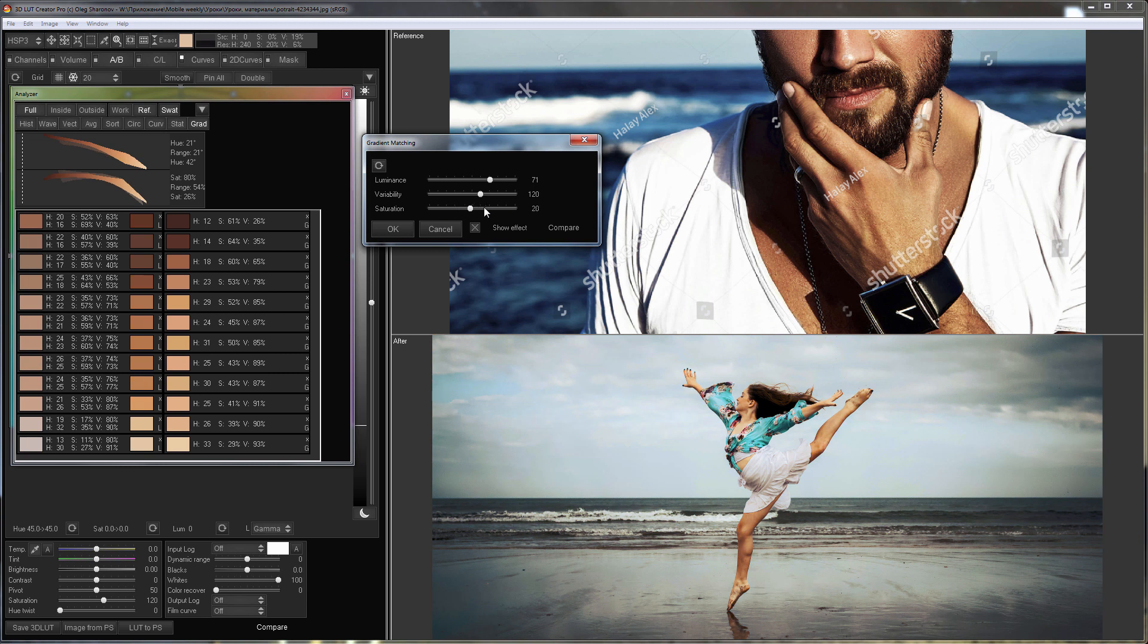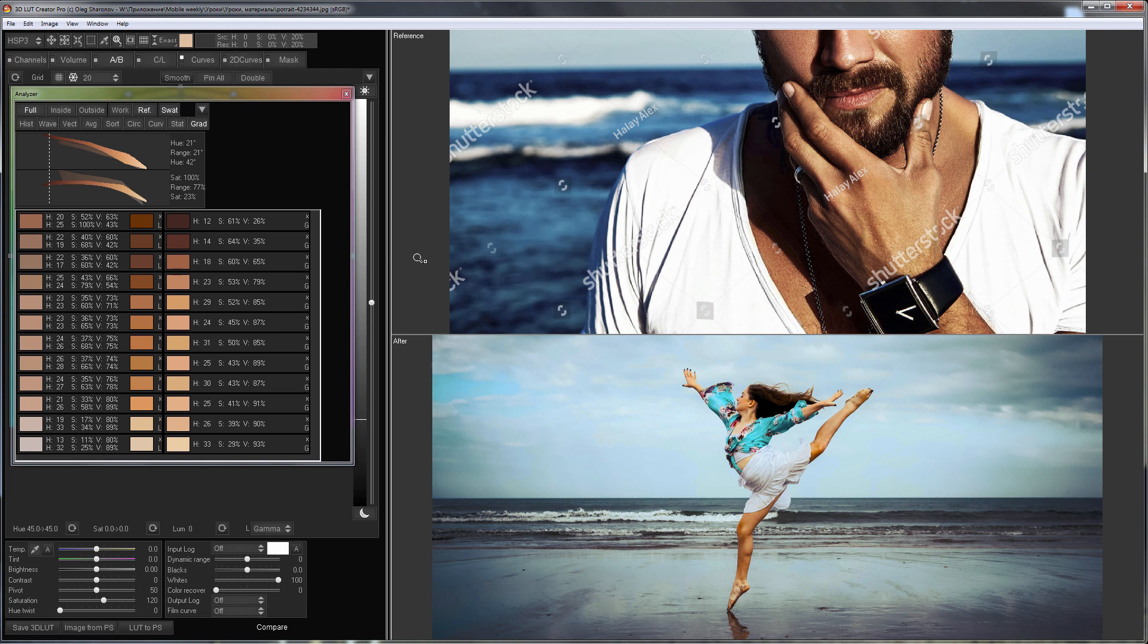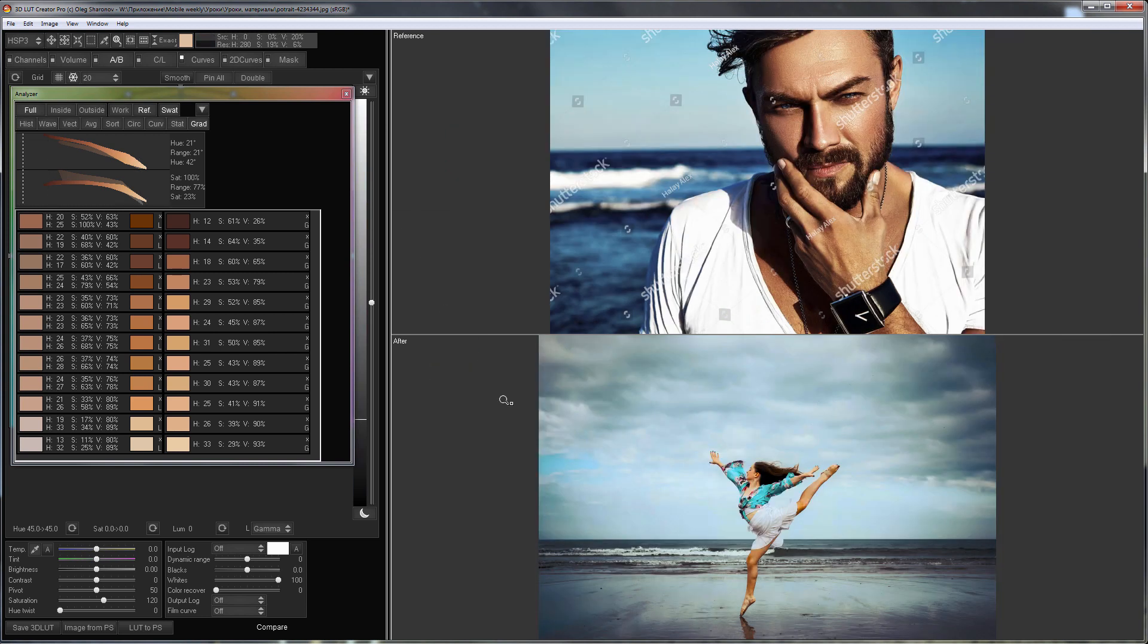Saturation can also be left as it is. I click OK and here is the result. So, half the job has already been done. The skin was matched fine. Now I need to match the color of the background.